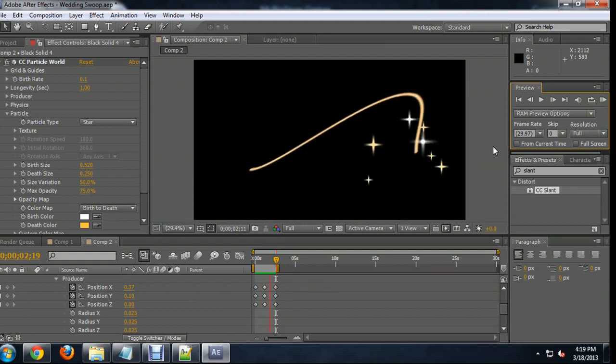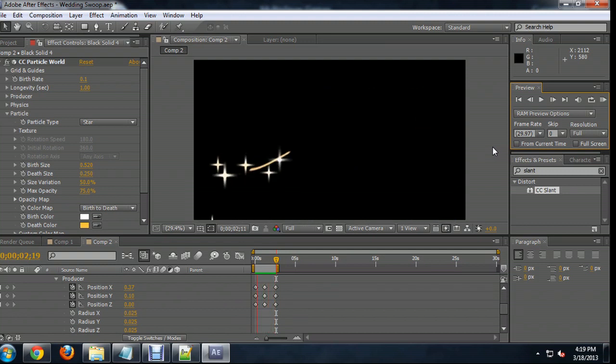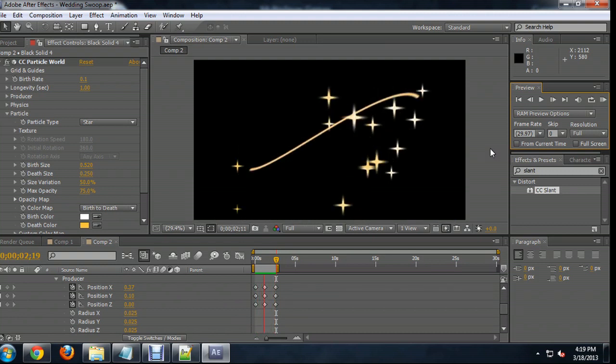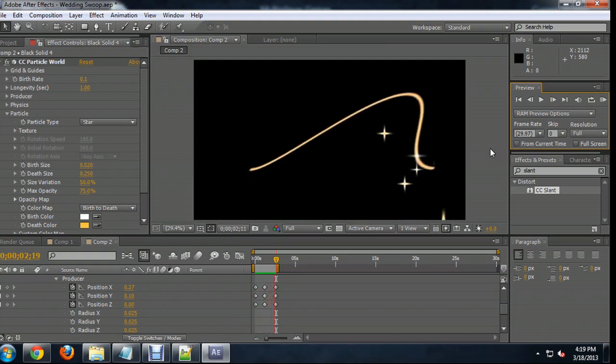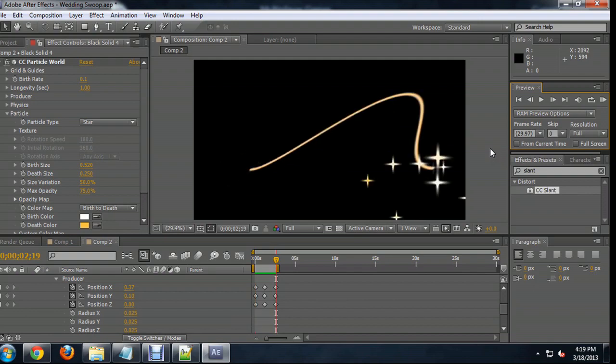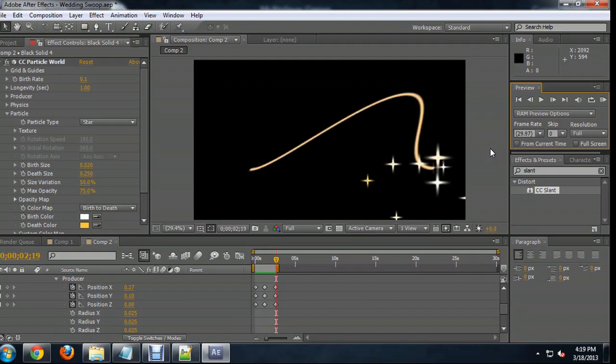There you go. There's your wedding flourish for photos or whatever. You can adjust the timing just by sliding the keyframes back and forth. Adjust the shape of it. Because of the way that this is created, you can change the shape of that stroke just by grabbing the points on the mask and sliding them. I hope you've enjoyed this video on how to create a wedding flourish using Adobe After Effects. I'm Josiah Ray.